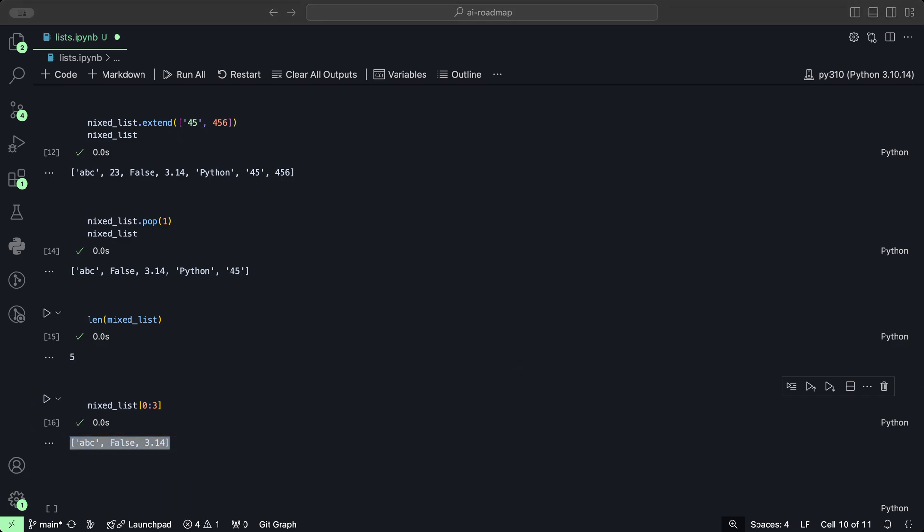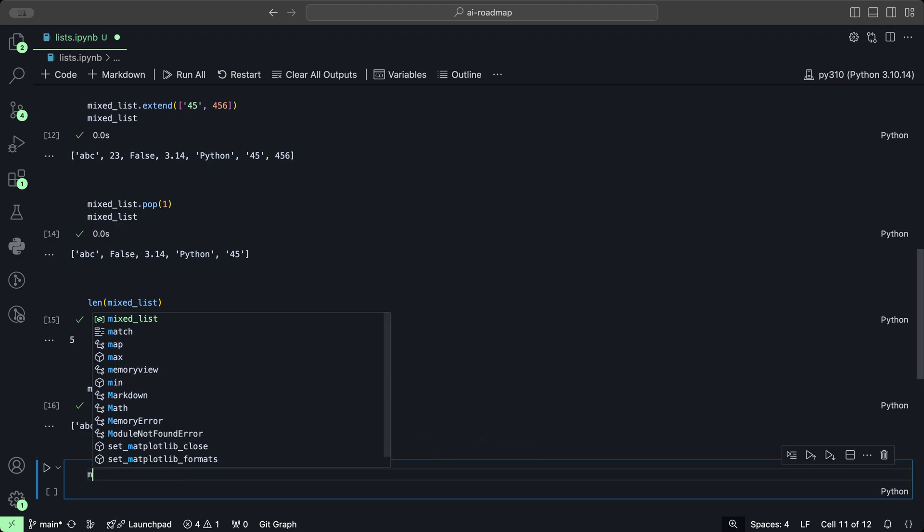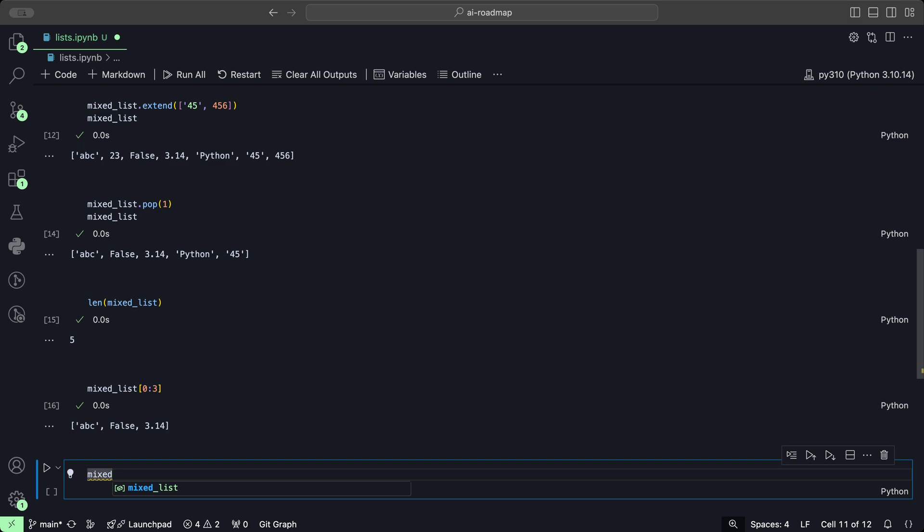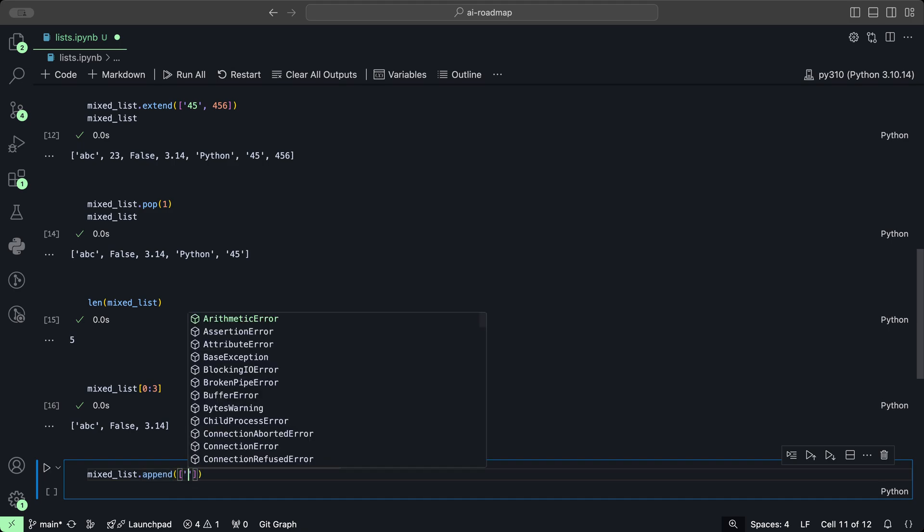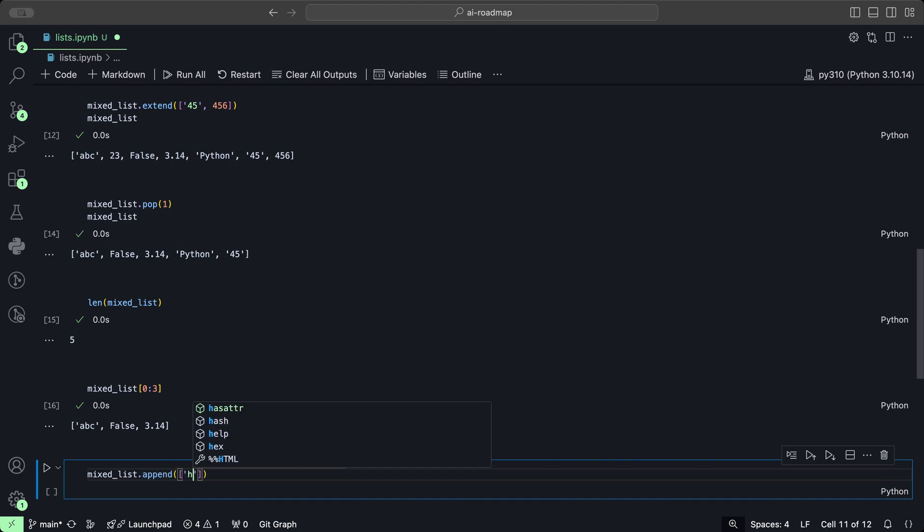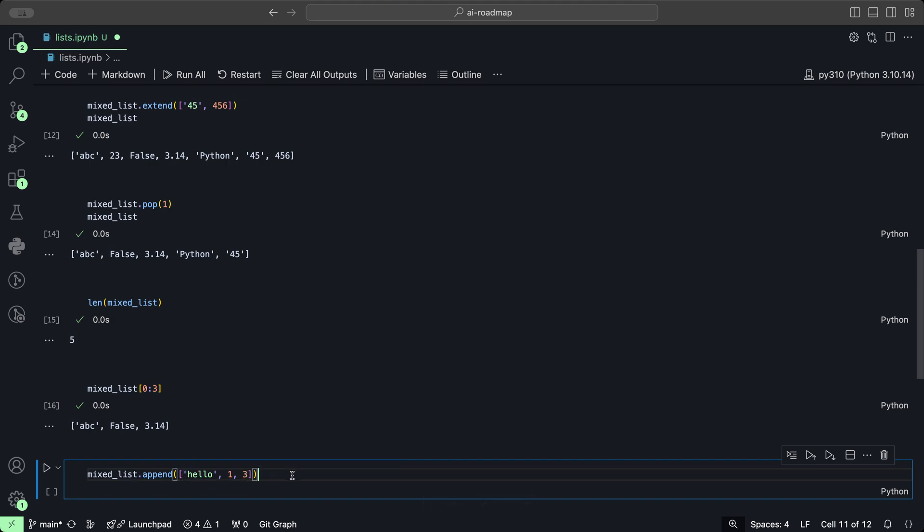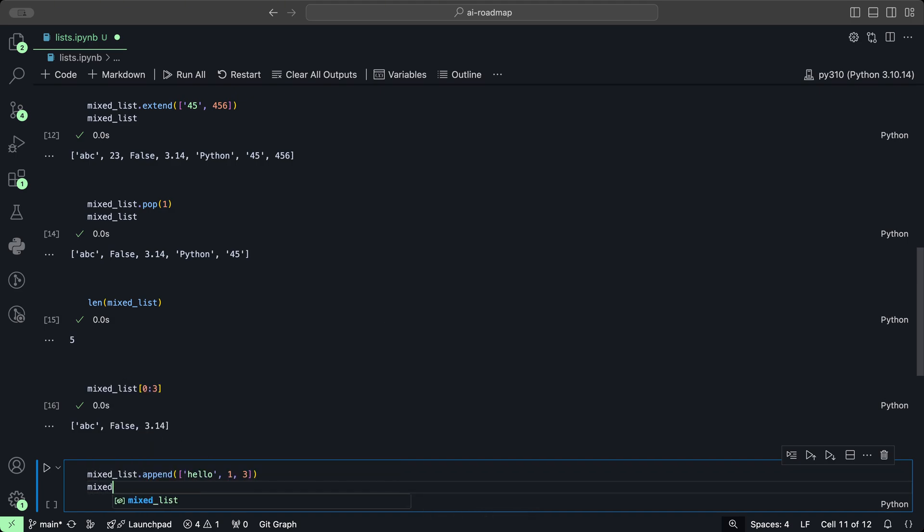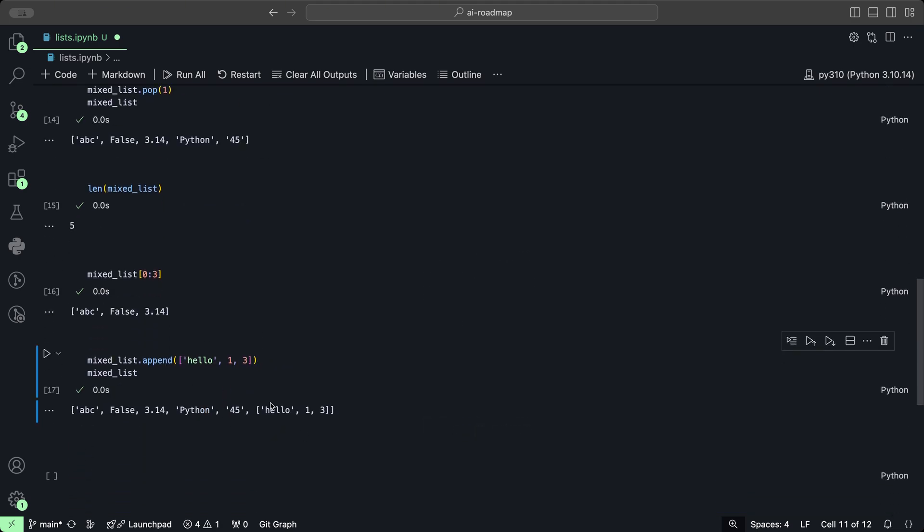Lists can also contain other lists as elements, which allows for multi-dimensional arrays or nested lists. We could easily add a list to this list by doing mixed list and then append a list that is 1, 3. Then we do mixed list, click play, and we get that list within the original list.